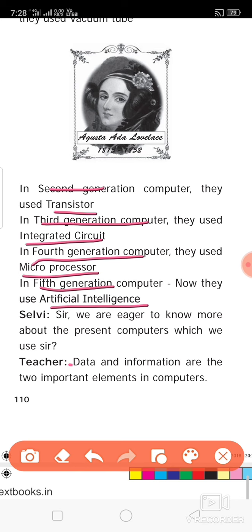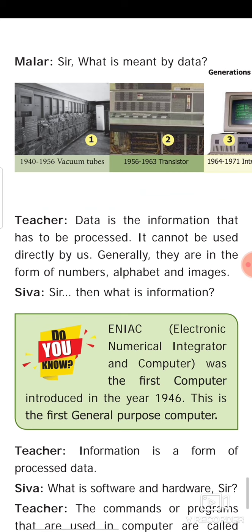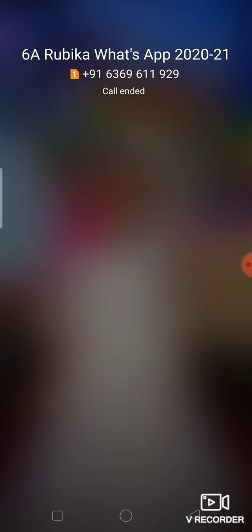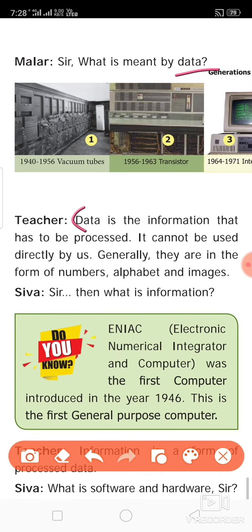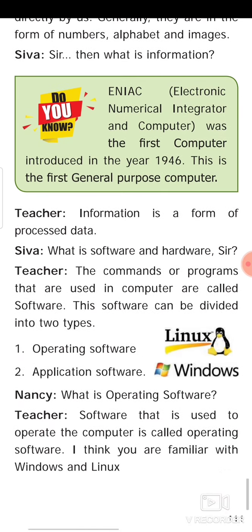Two important elements of computers are data and information. What is data? Data is the information that has to be processed — it cannot be used directly by us. Generally, data is in the form of numbers, alphabets, and images. What is information? Information is a form of processed data.